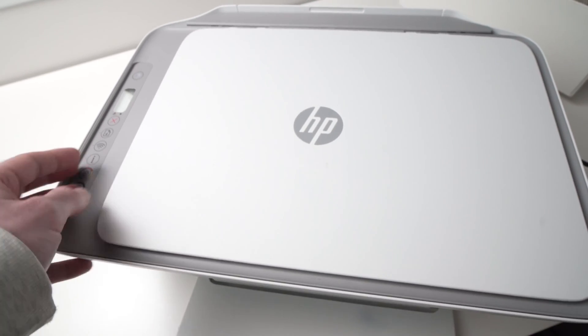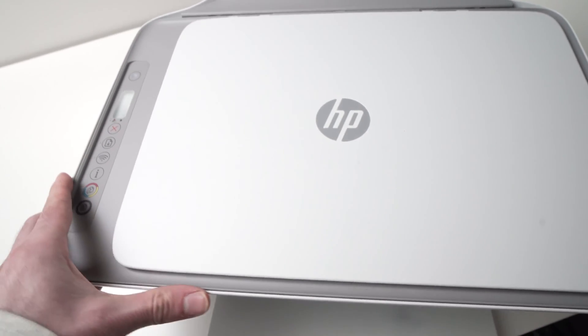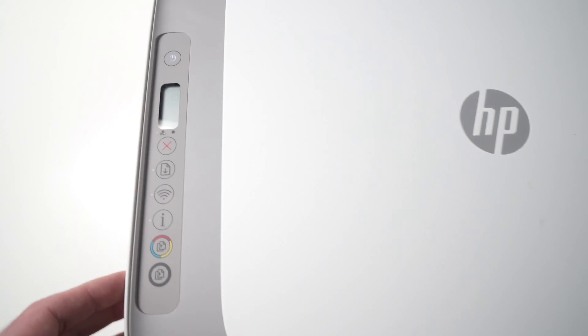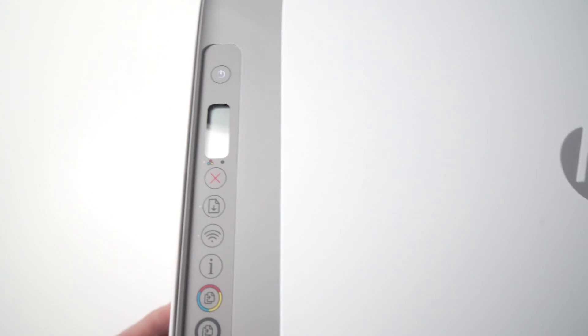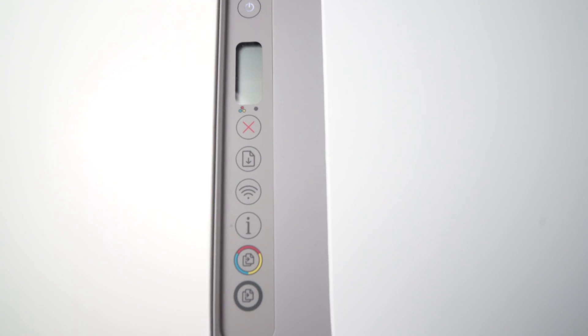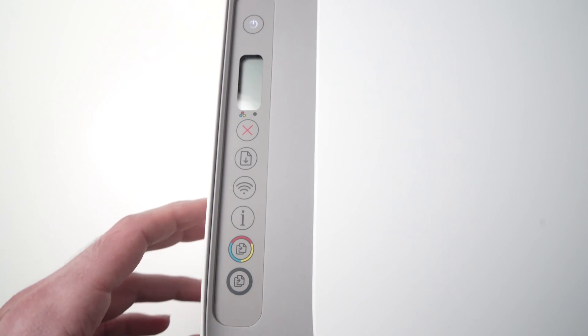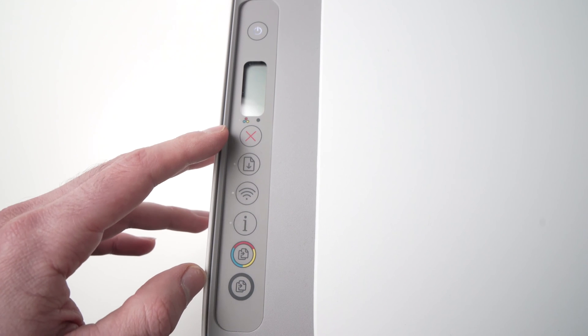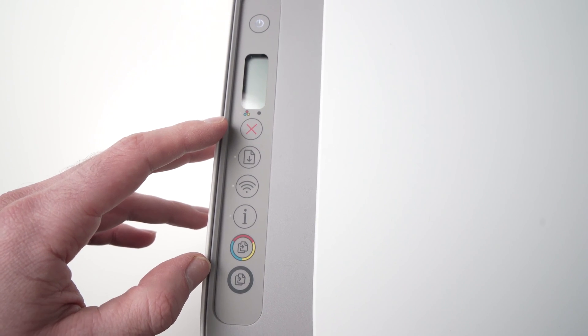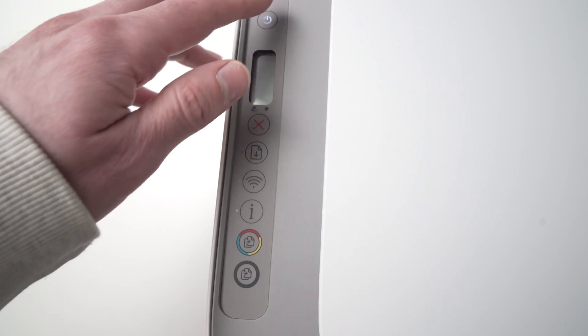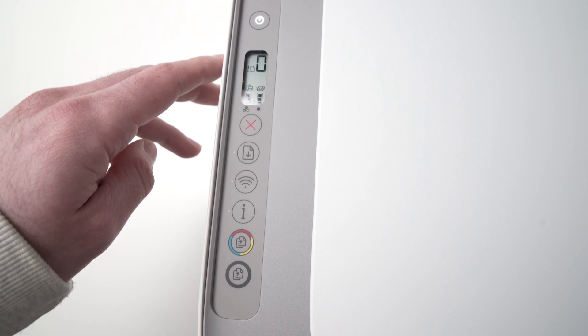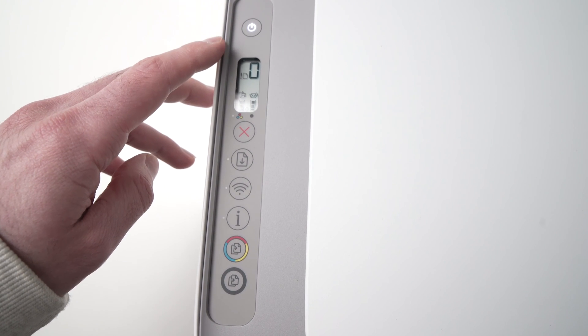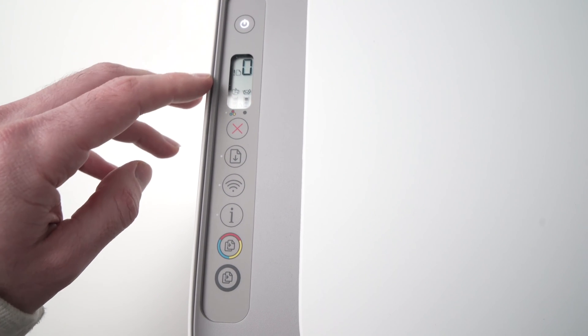The first step is to go to the control panel on the left side where you'll see the power button on top. Press it once to wake up the printer. Now the screen is on, perfect.